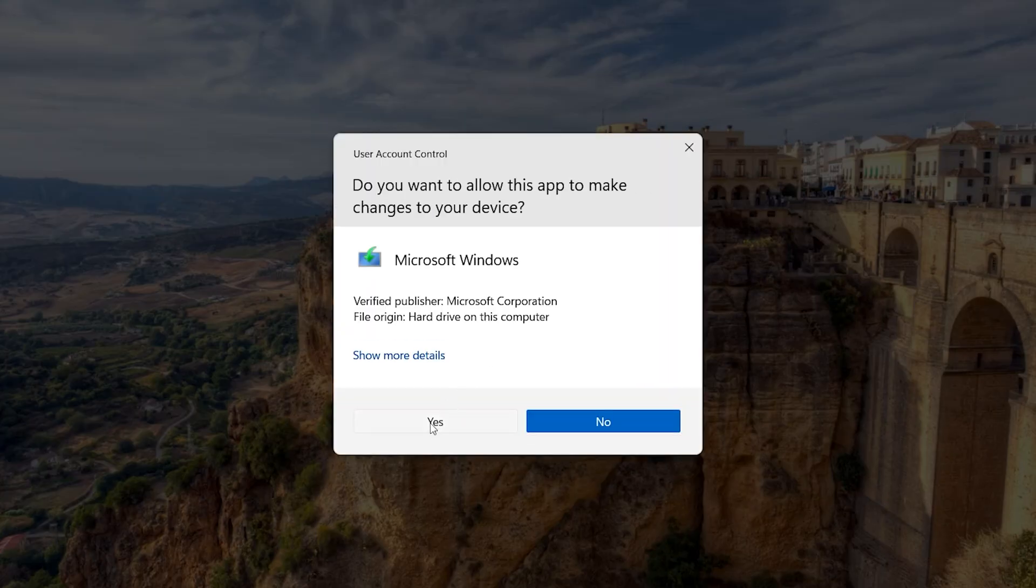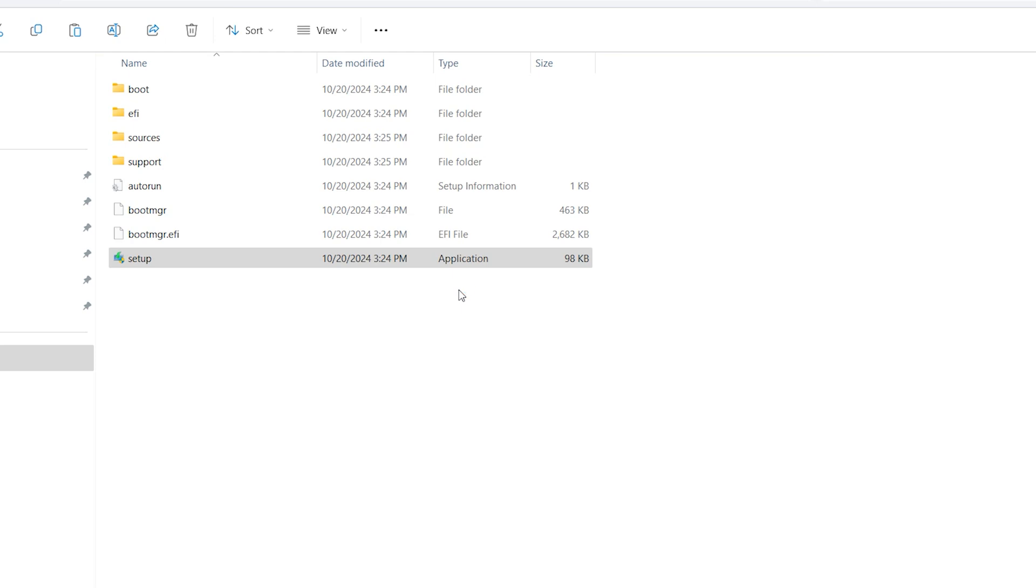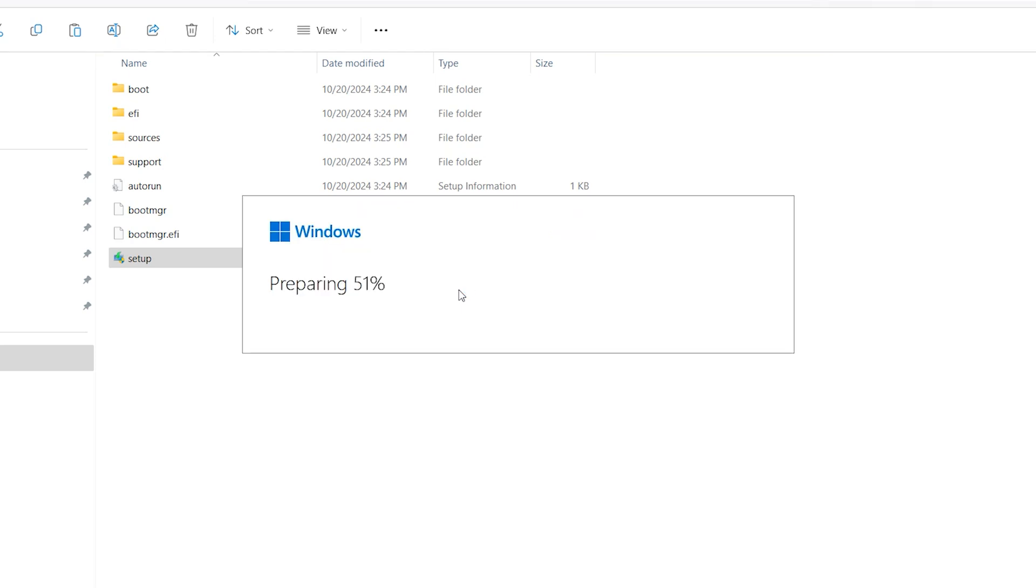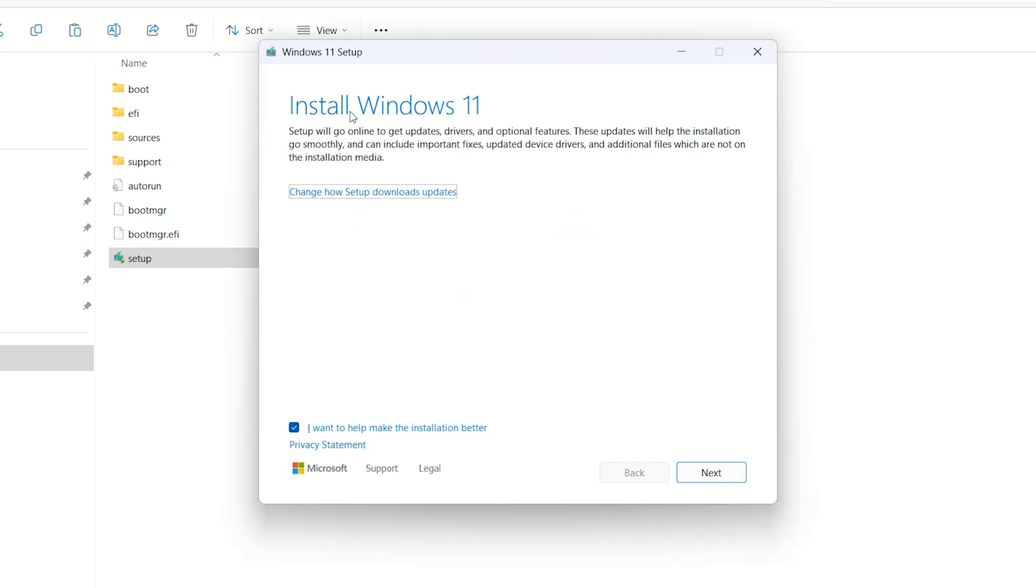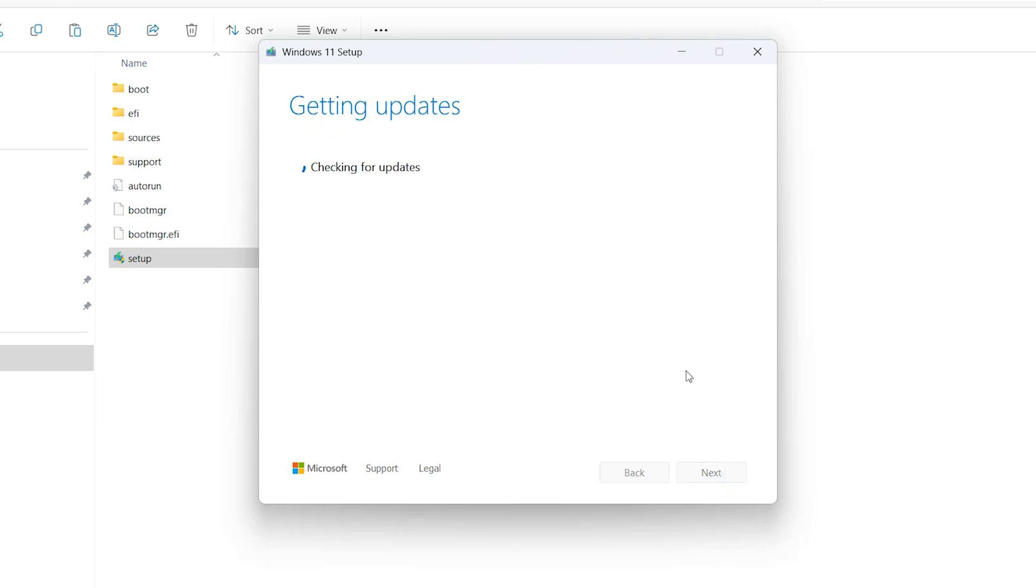Yes. Install Windows 11. Okay. With this method, you don't lose any data, don't worry. Next.